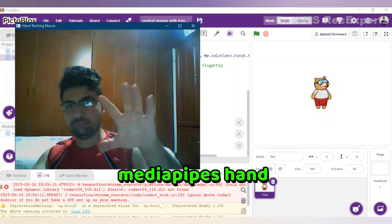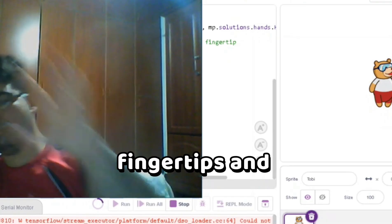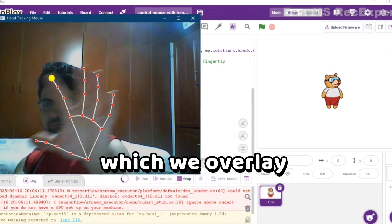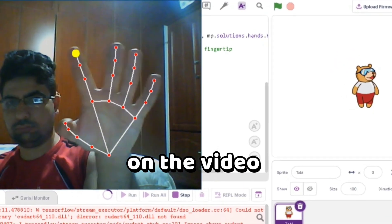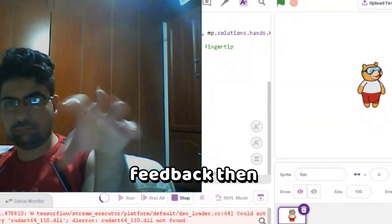Next, MediaPipe's hand module detects hand landmarks like fingertips and joints in real-time, which we overlay on the video feed for visual feedback.